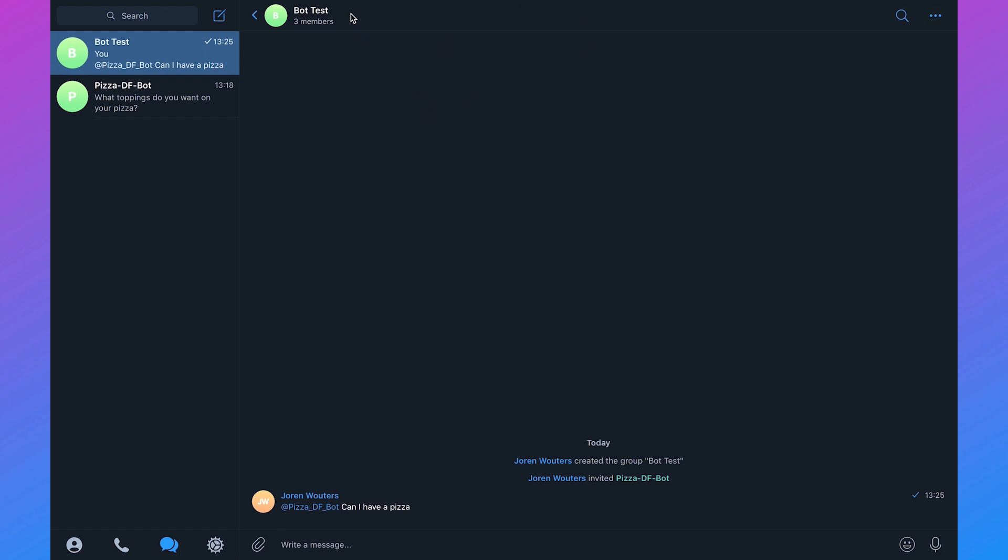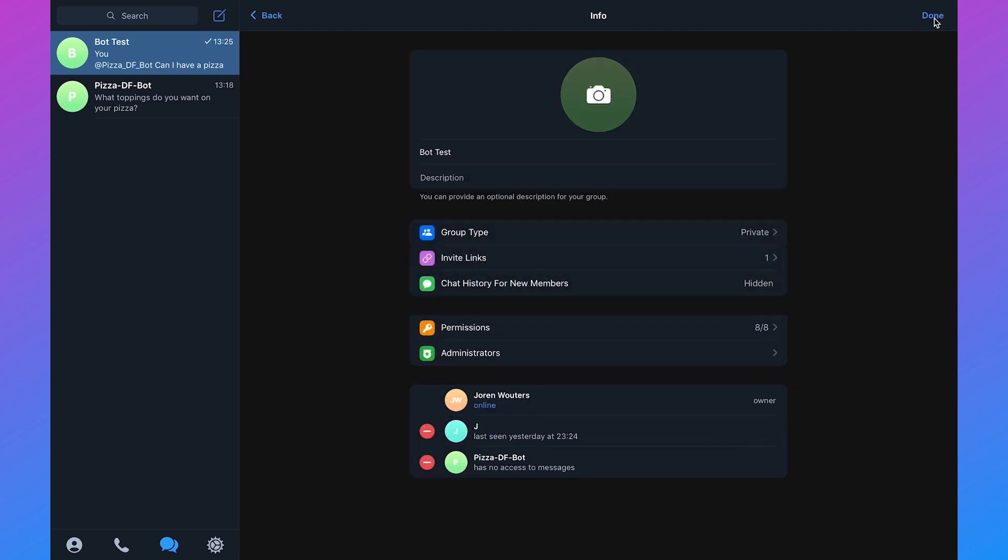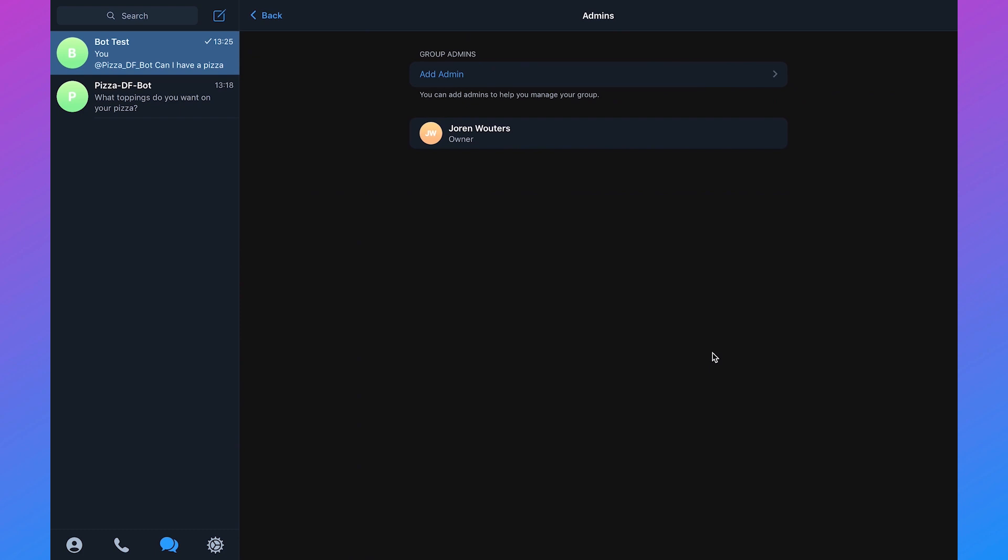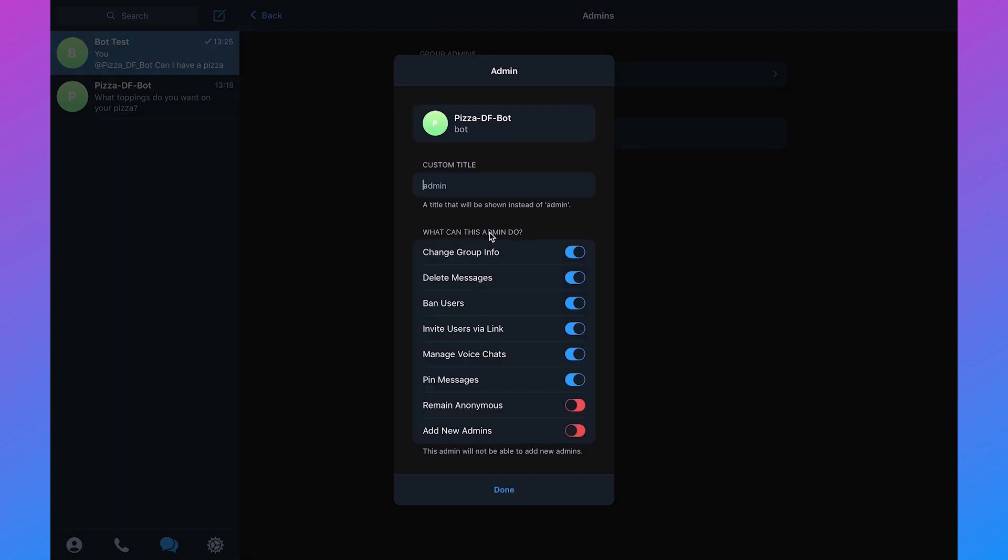If we go to bot test then click on edit in the right corner then go to administrators, we can click on add admin and then we need to choose the PizzaDF bot and click on done.